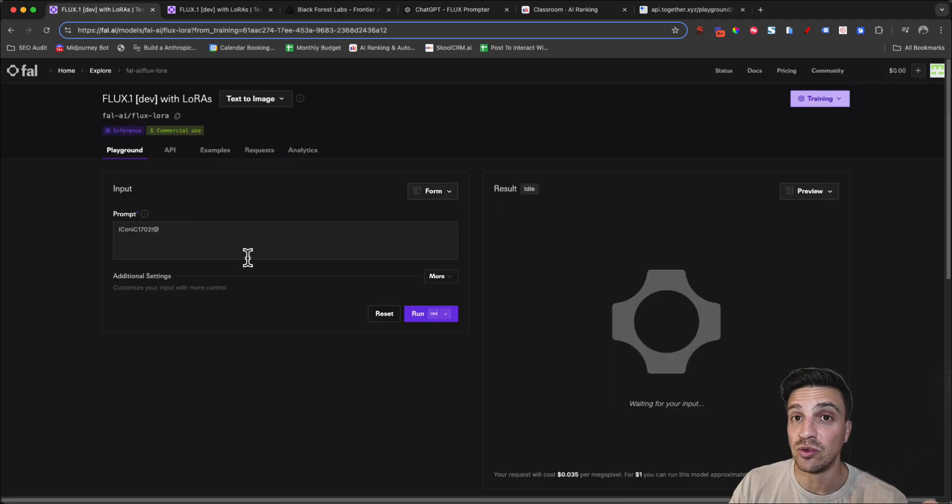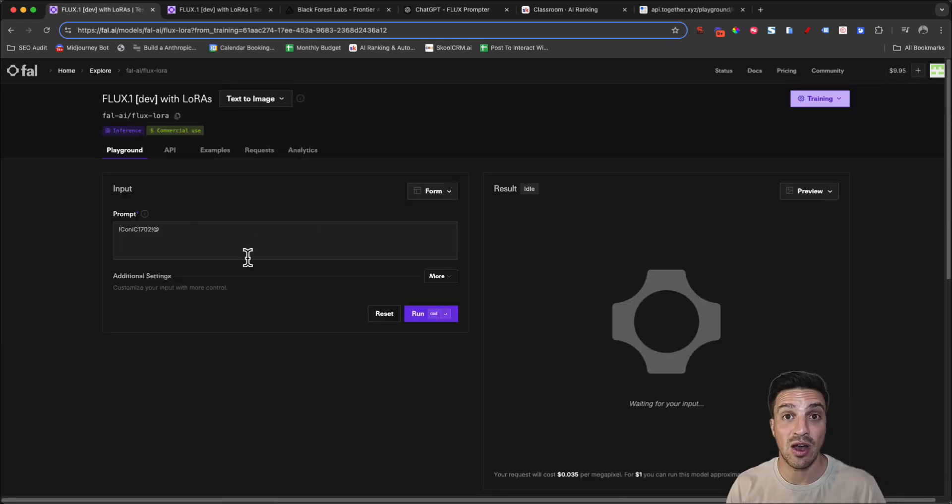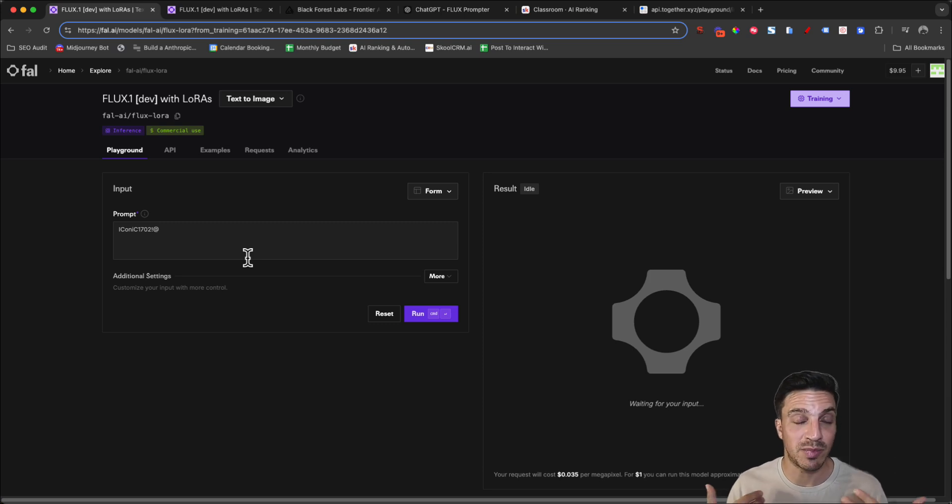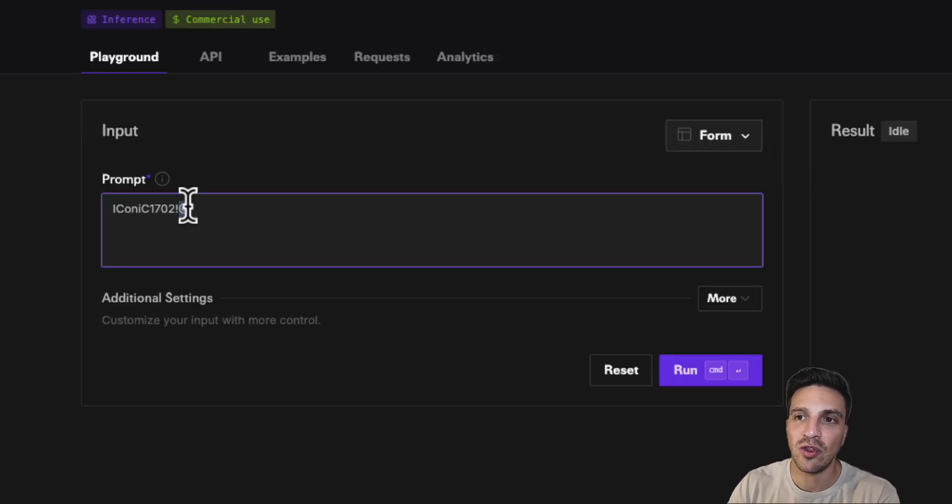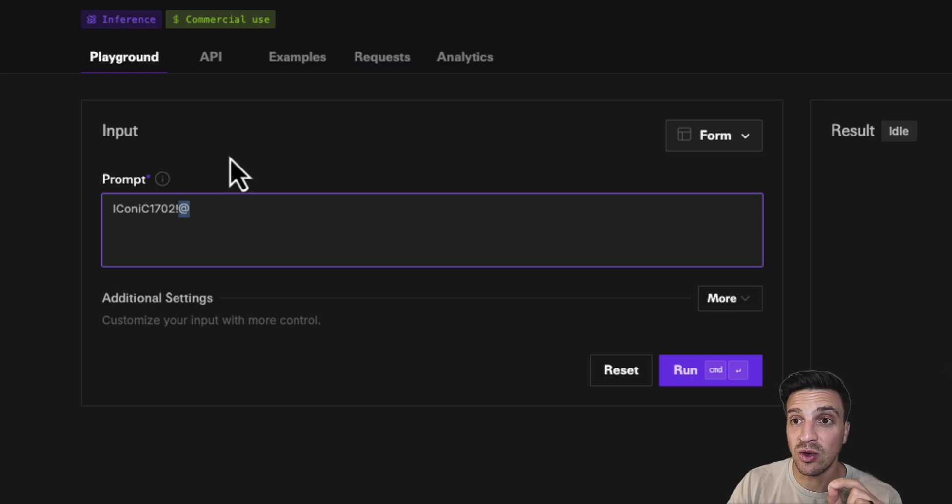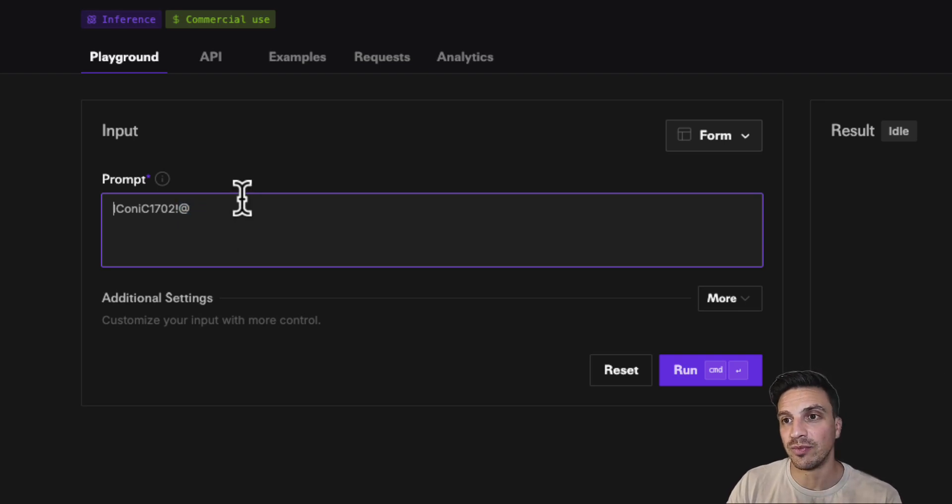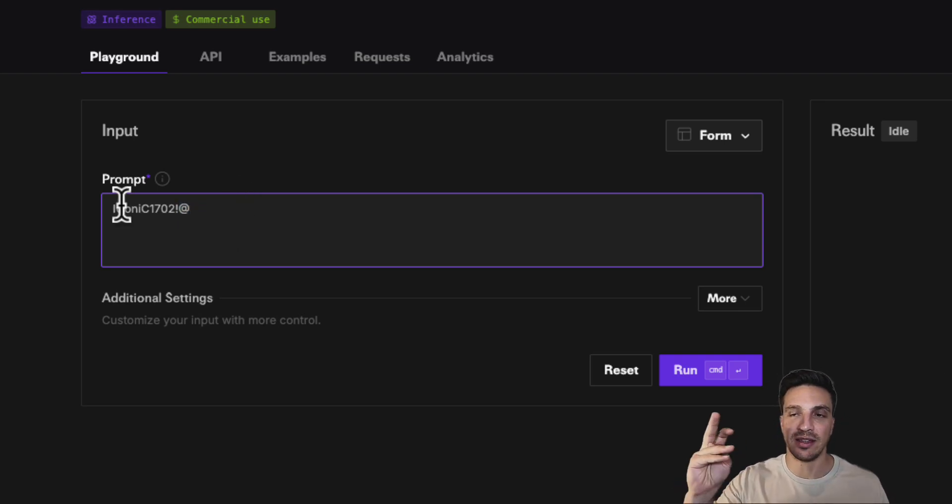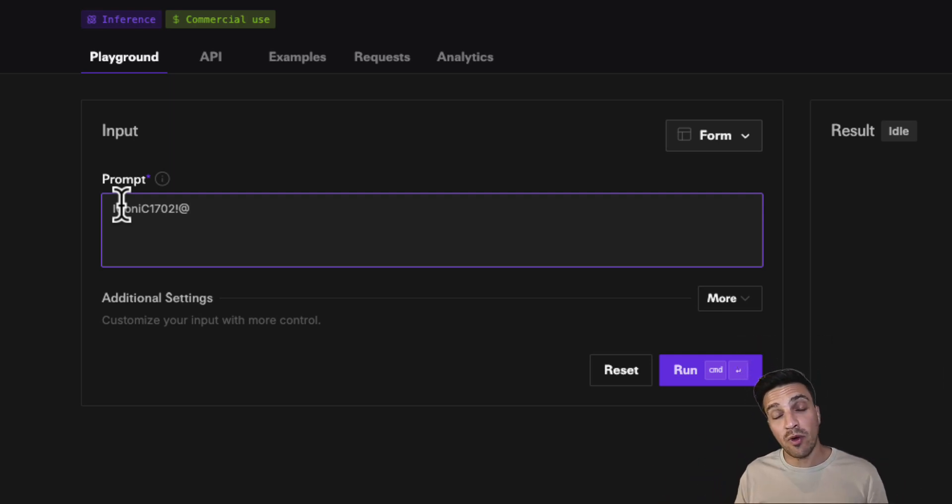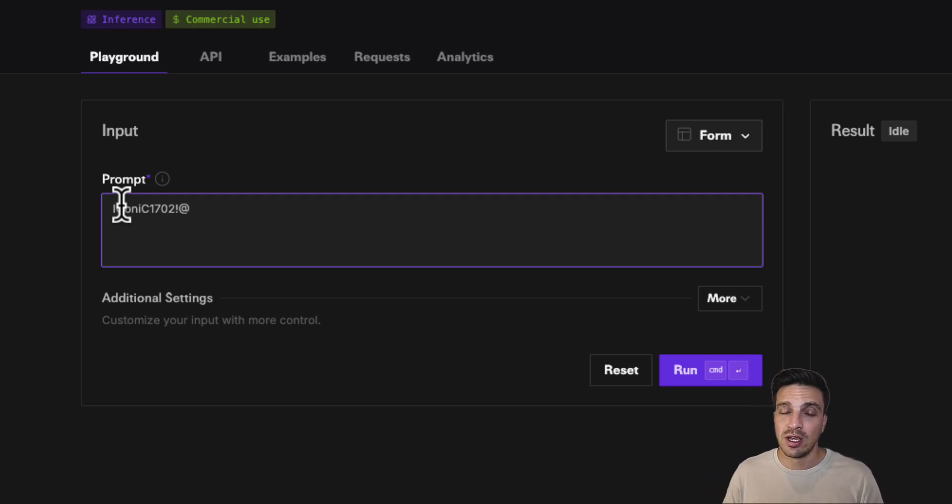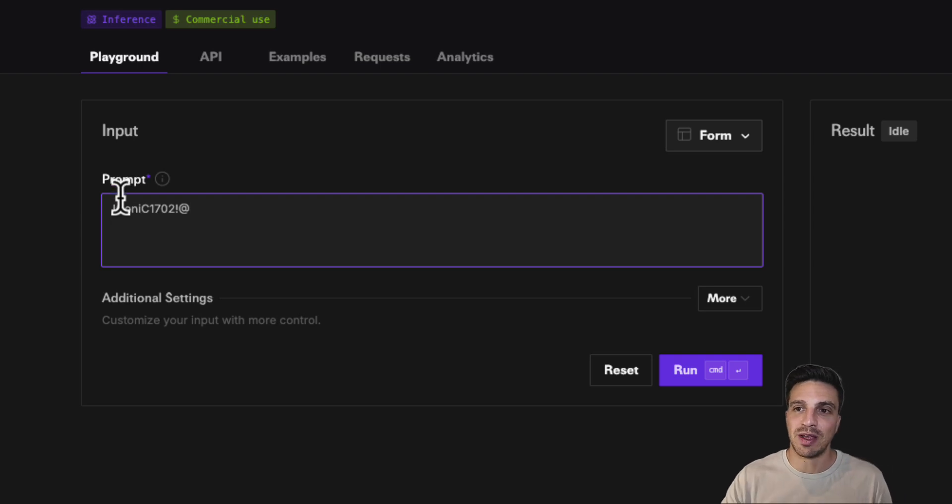That'll take you to the interface. Then now you can run your LoRa that's been trained on your images. You can see that it's already got the keyword or the trigger word in the input. So that's telling us it's great. This has really worked. Now we can prompt the LoRa with something else. And prompting is key here, as well as the additional settings.